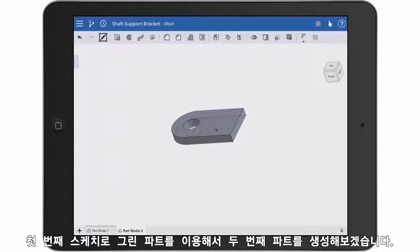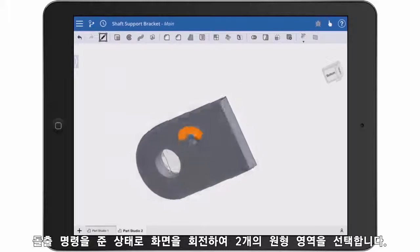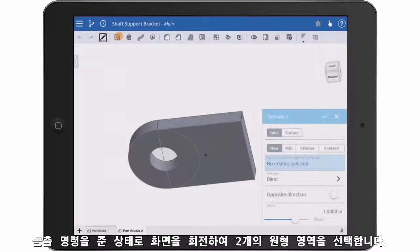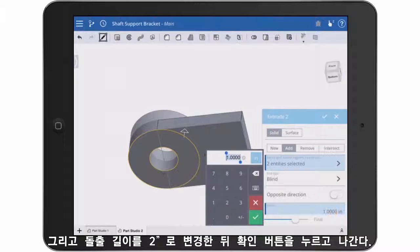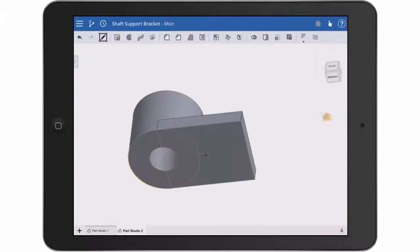To create a second feature, I want to reuse a part of the first sketch. I'll choose the extrude command, rotate so I can select the two halves of the circular areas, and key in a distance of two inches. Then I just hit the check mark. It's that easy.